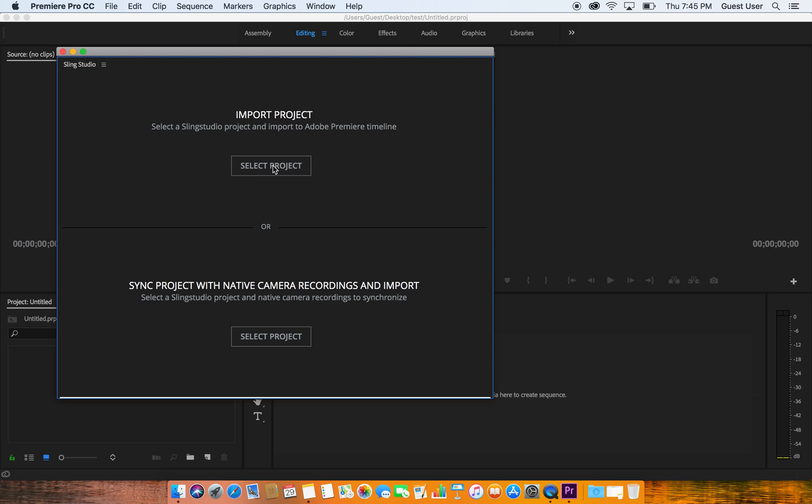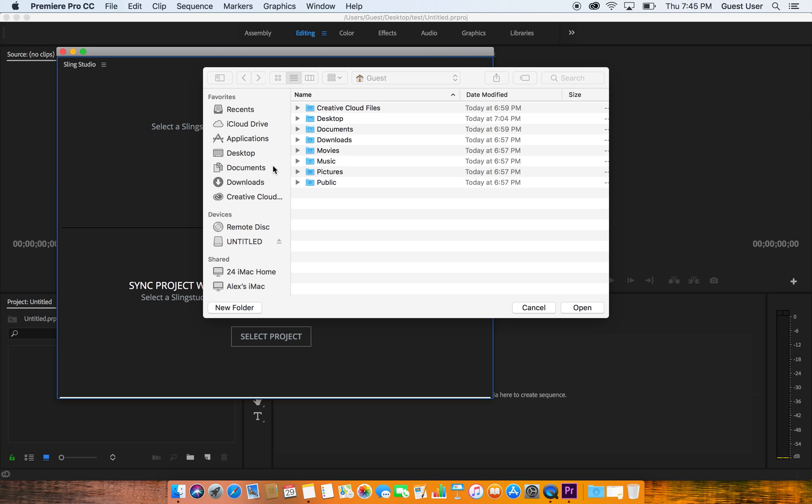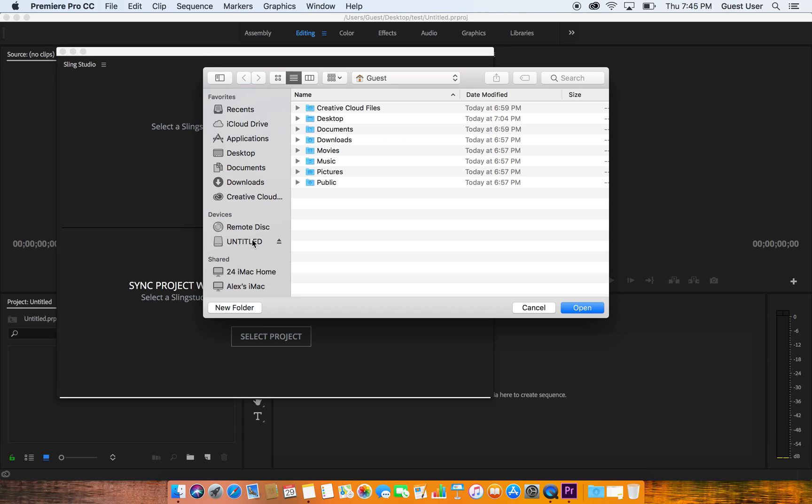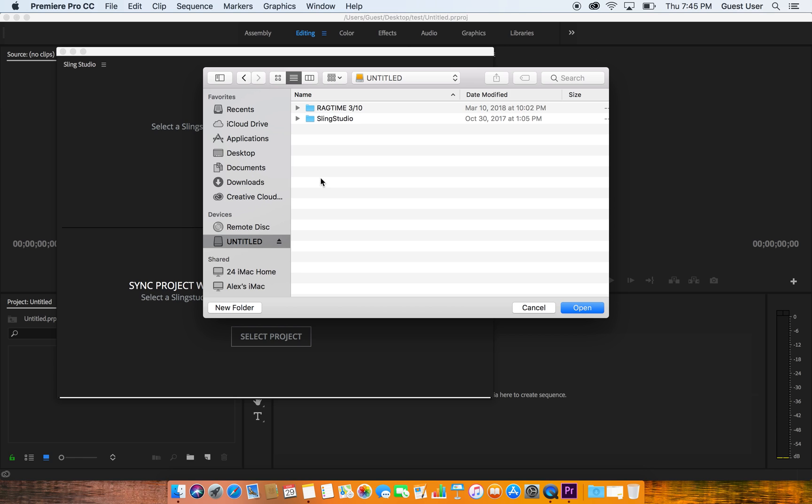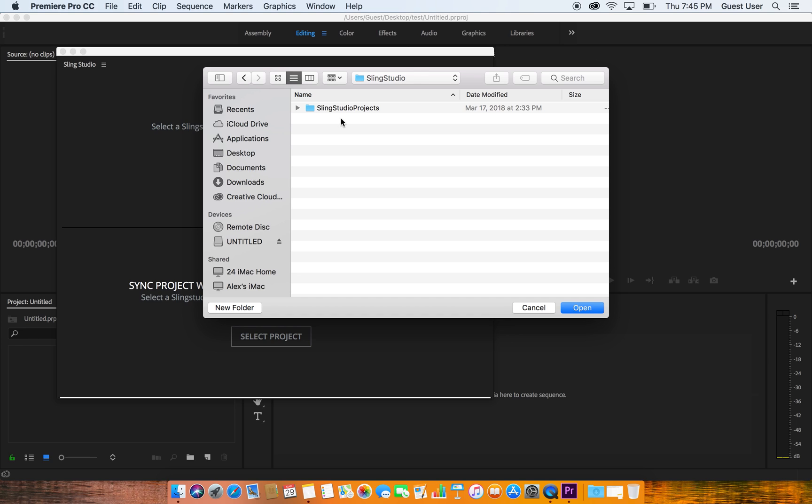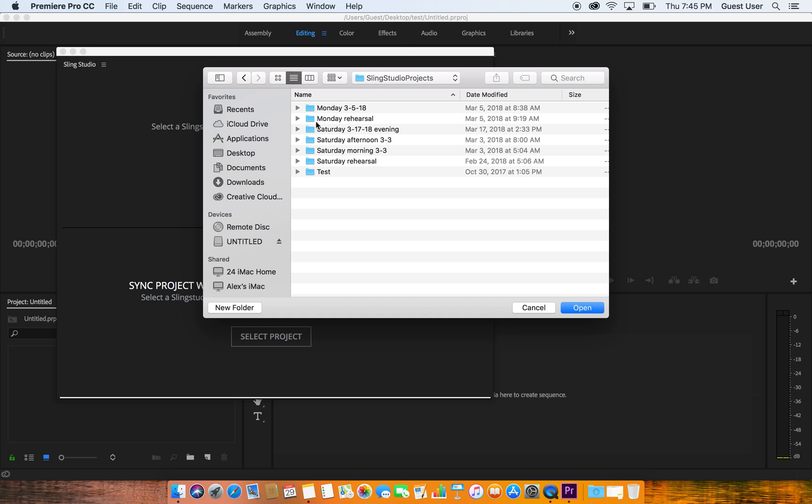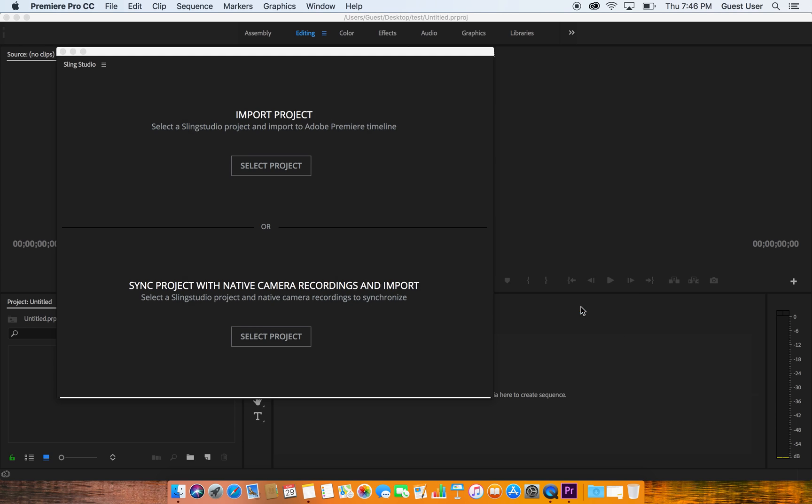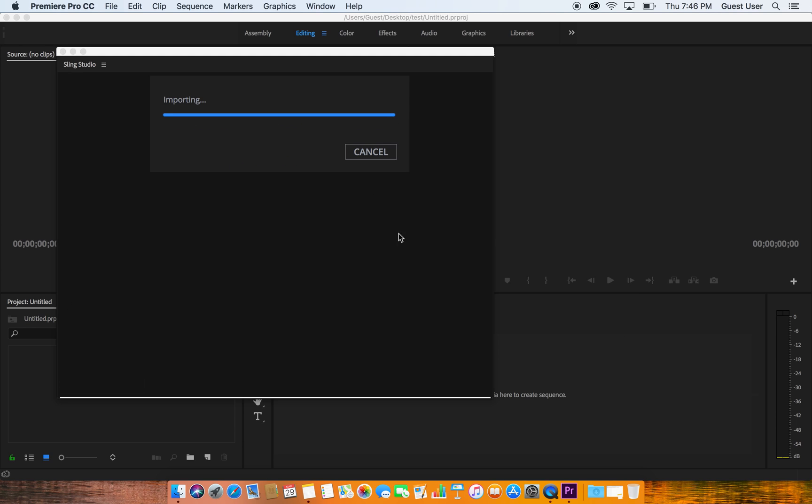So I'm going to hit Select Project and now I'm going to jump down to my external hard drive which is this untitled right here. In our untitled I see that there's a Sling Studio project here, so I'm going to click on that and jump over to my Sling Studio projects. Important: do not change any of these file names because that will screw things up big time. So leave everything alone exactly as you see it and as you created it. I'm going to import this Saturday Morning 3.3 project and press Open, and it's going to start importing.